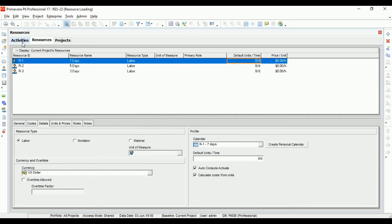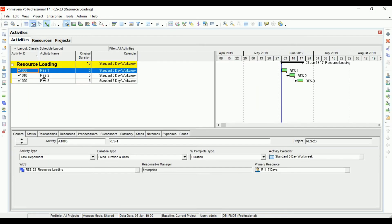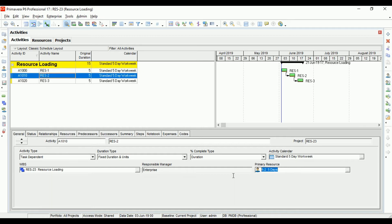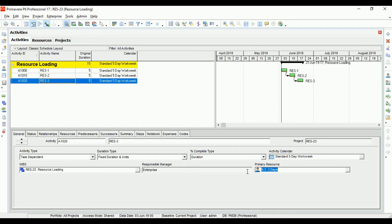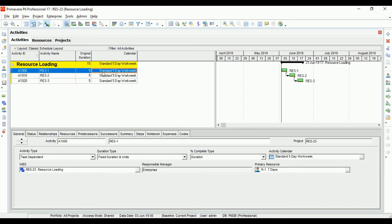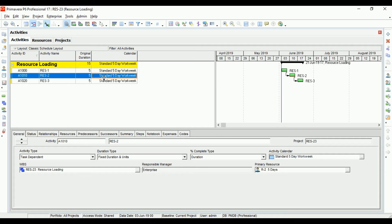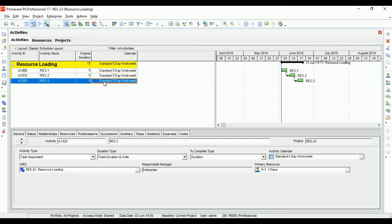Coming to Activities, Activity One (named Resource One) is assigned the first resource with a seven working days calendar. Resource Two is assigned to Activity Two, and Resource Three — with a three working days calendar — is assigned to Activity Three. Each activity has a five working days calendar.